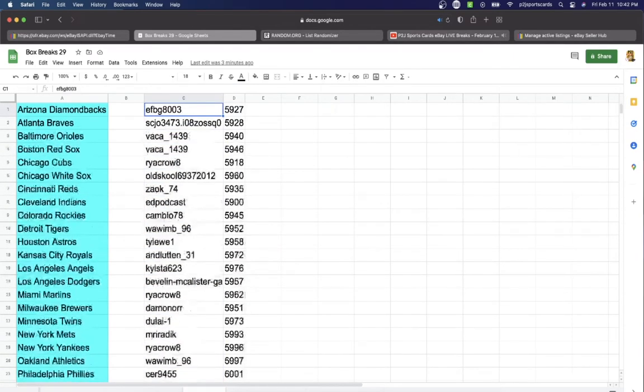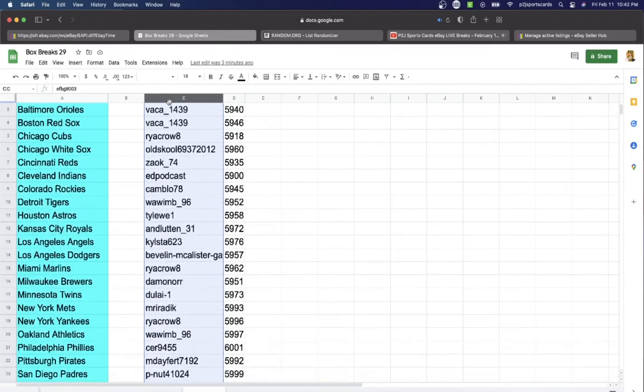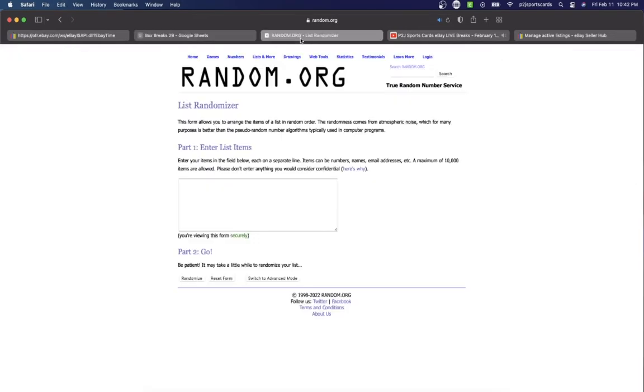Just like any other break, we'll randomize seven times to determine our team or teams for the break.